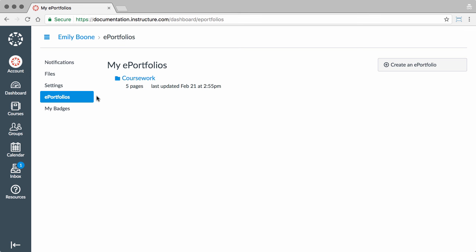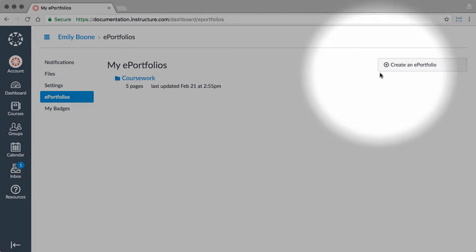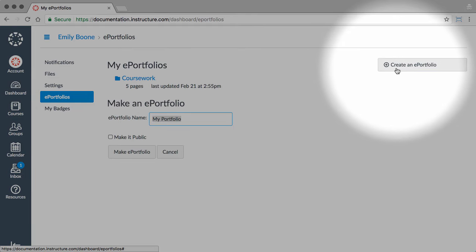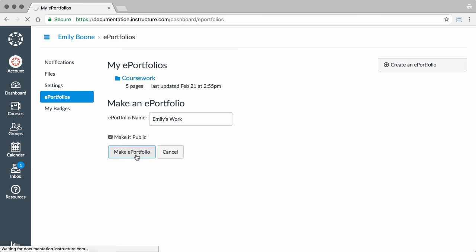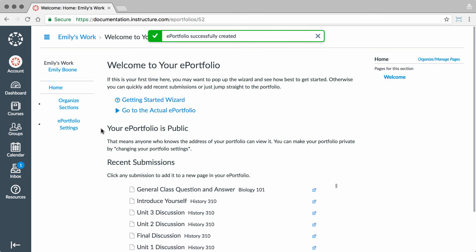To start a new ePortfolio, click the Create an ePortfolio button and enter a name. Select whether or not to make it public. Then, click the Make ePortfolio button. By making your portfolio public, anyone who has the URL for your portfolio can view the contents of your portfolio.